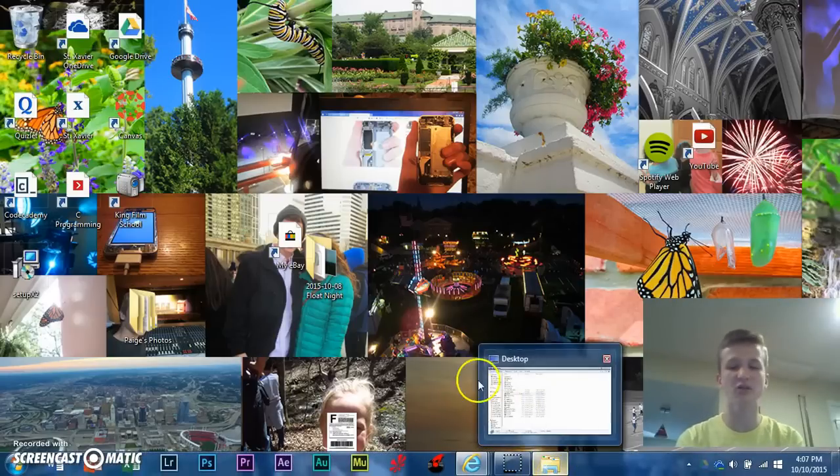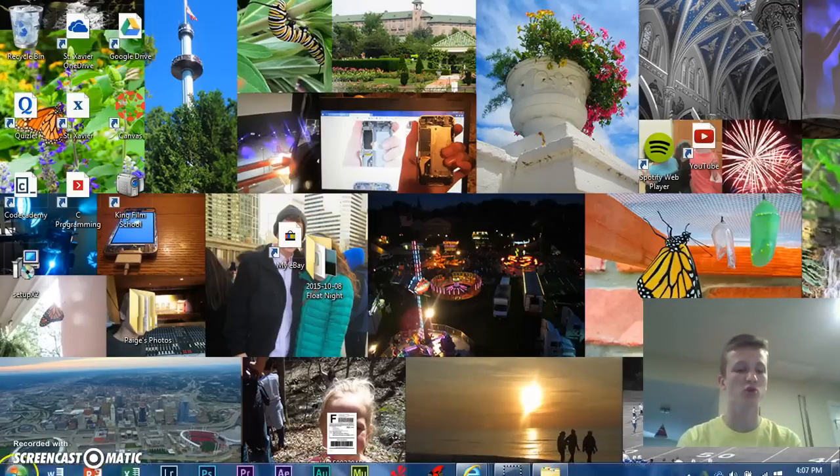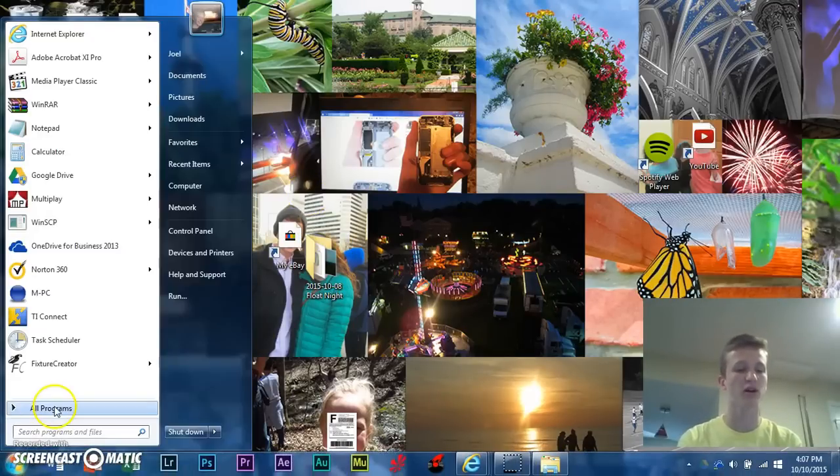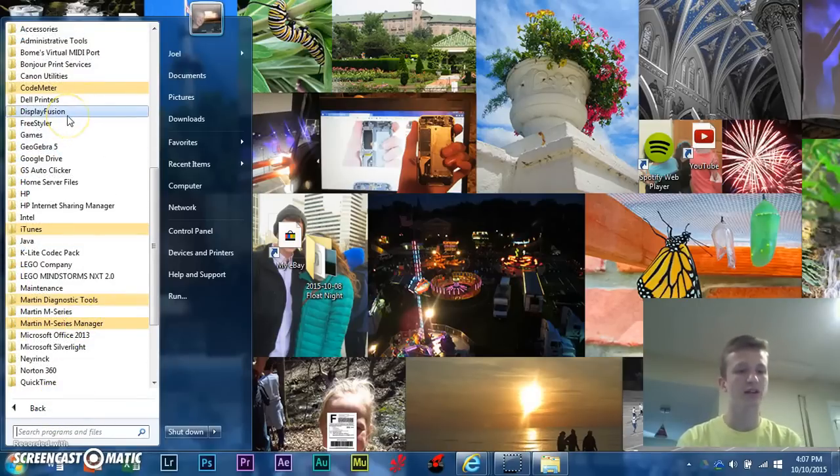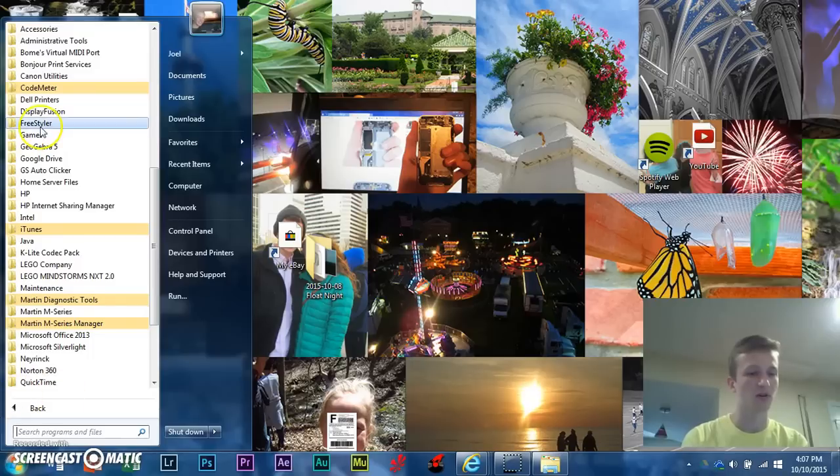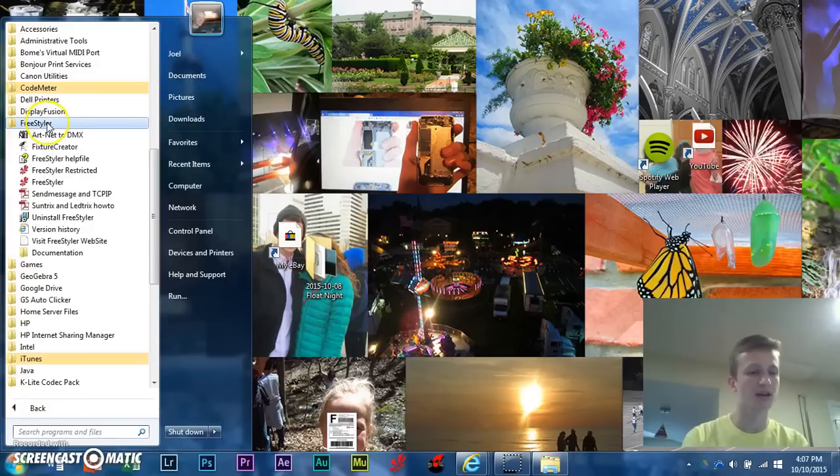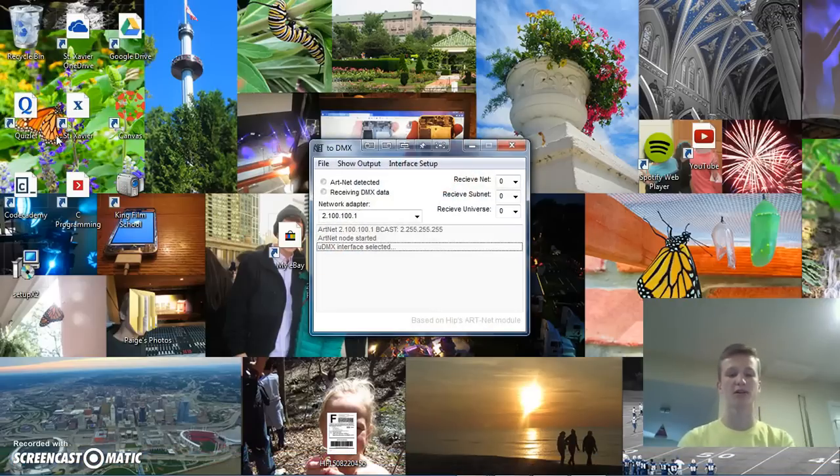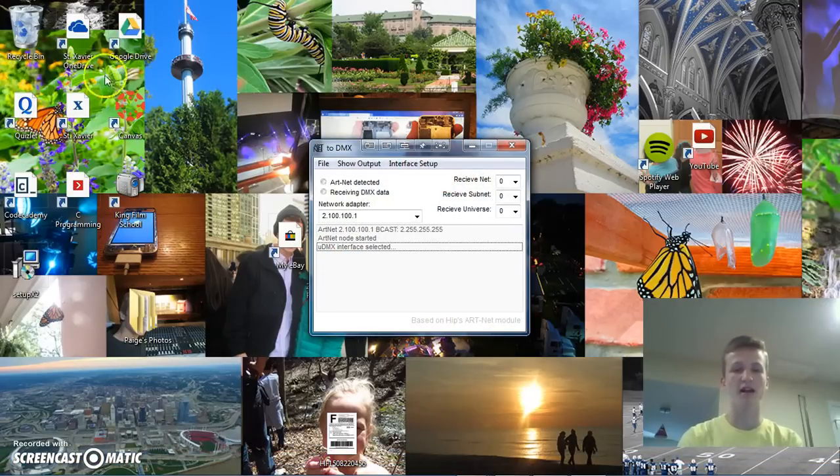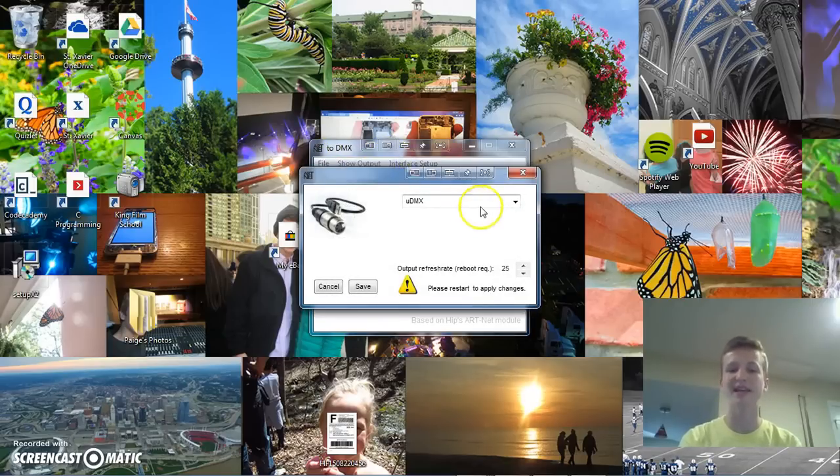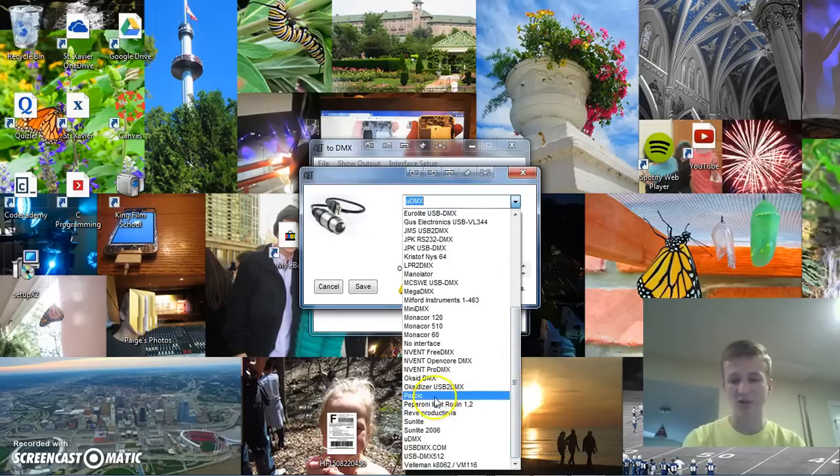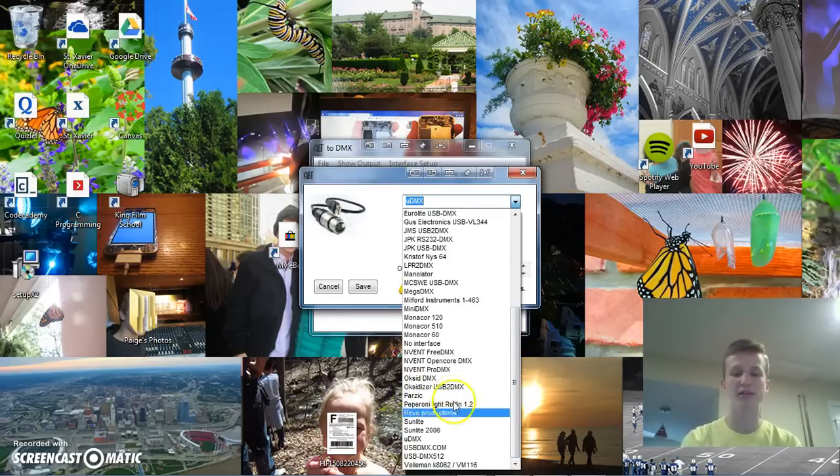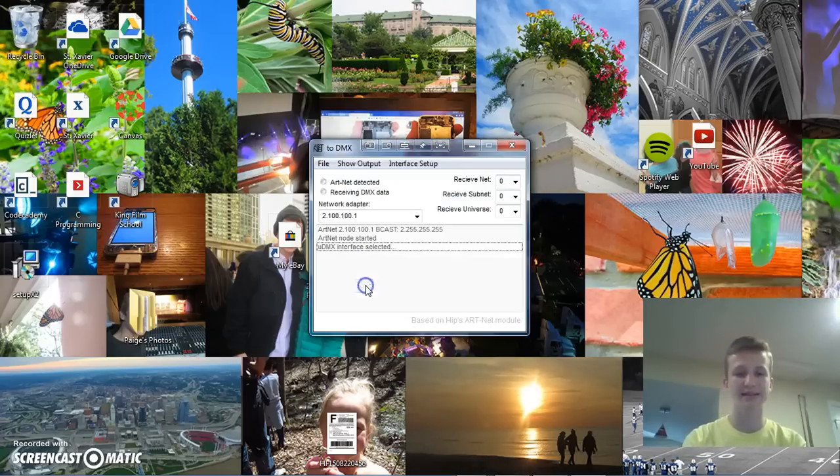All right. So, the next thing we're going to want to do is go to the start menu or however you want to do this. And we're going to launch the Artnet to DMX software under Freestyler. So, if you go to all programs, Freestyler, Artnet to DMX. We're going to click on this. All right. So, then this will load up. What you're going to want to do is go to interface setup and select whichever setup you have for your interface. So, if you have like the Parzic or whatever, you can select that. I have, like I said, I have the UDMX. So, I'll click that and save.